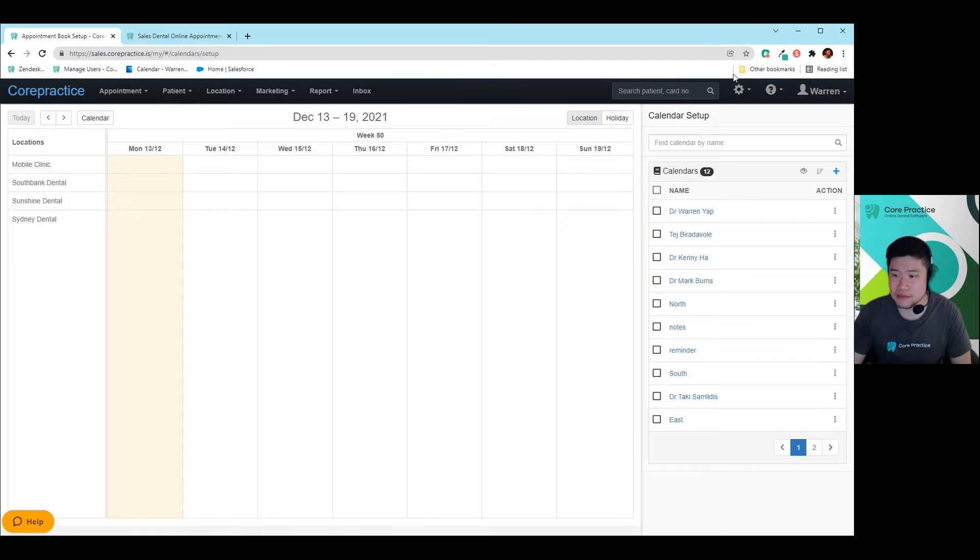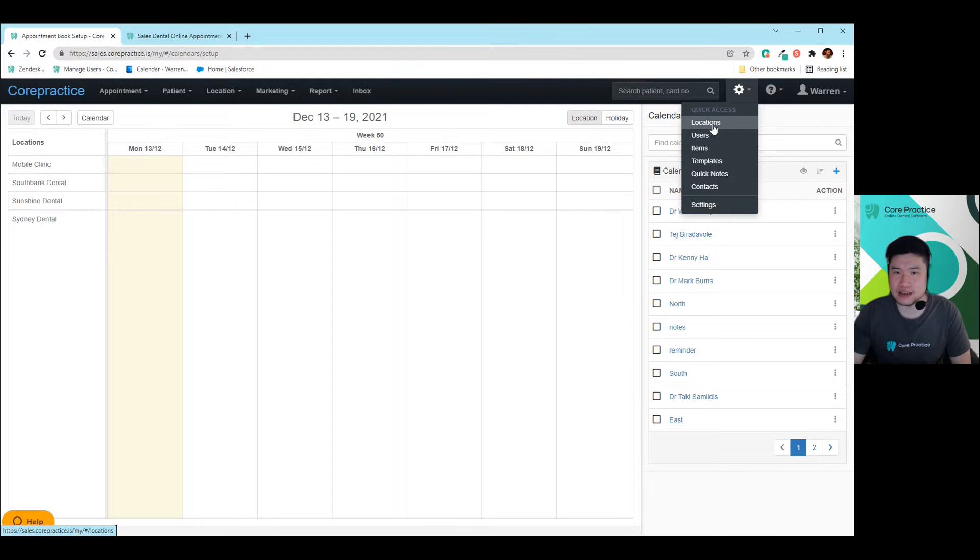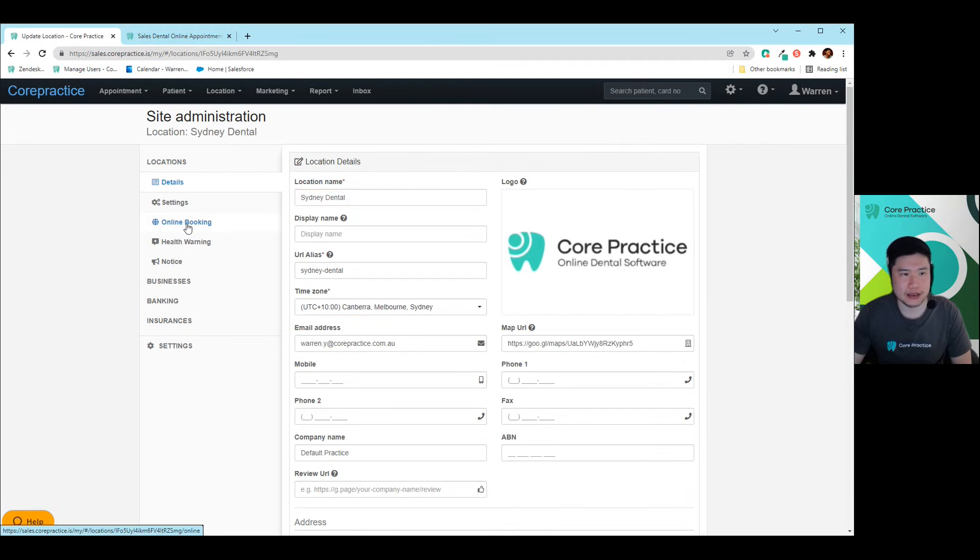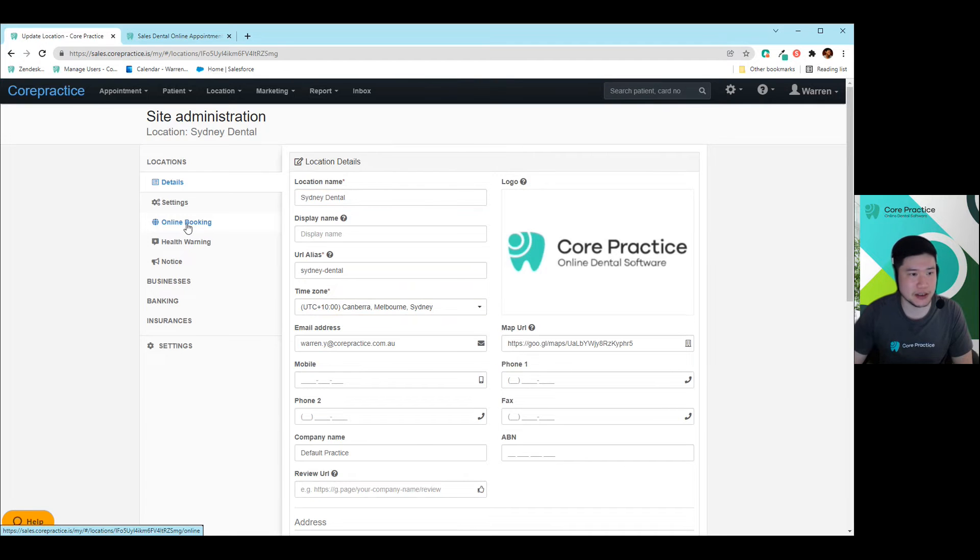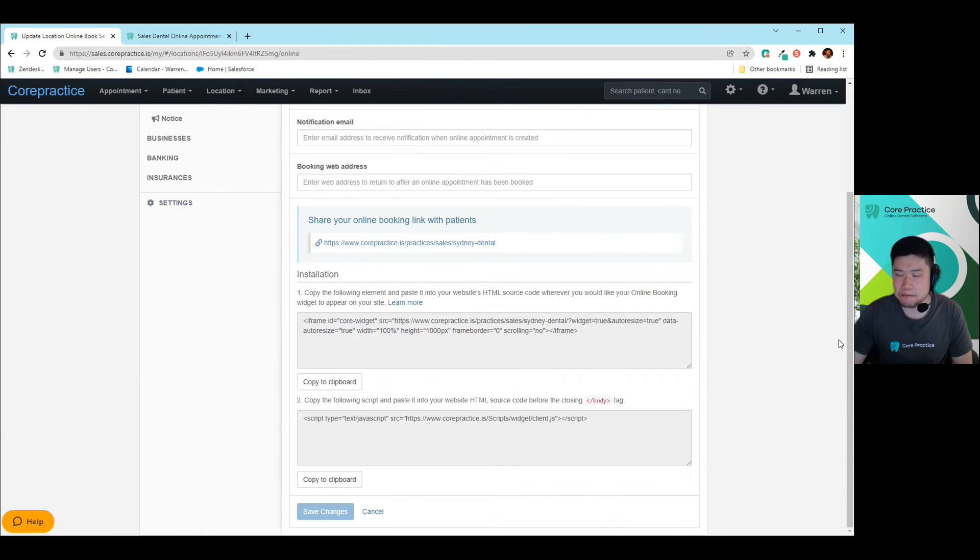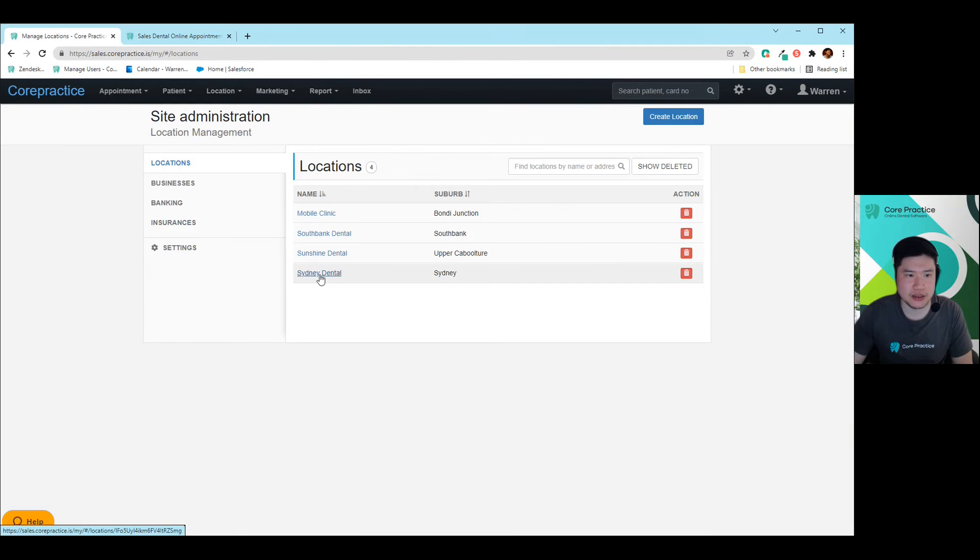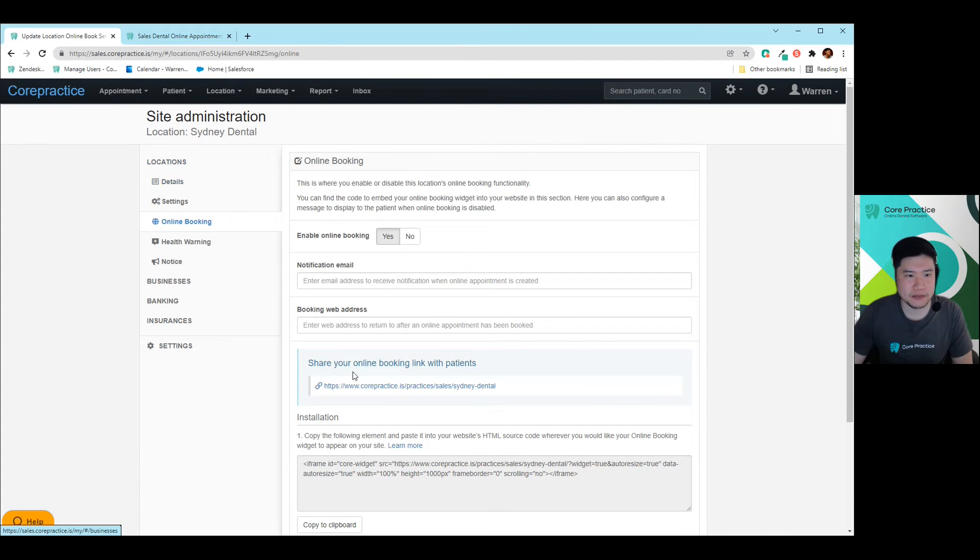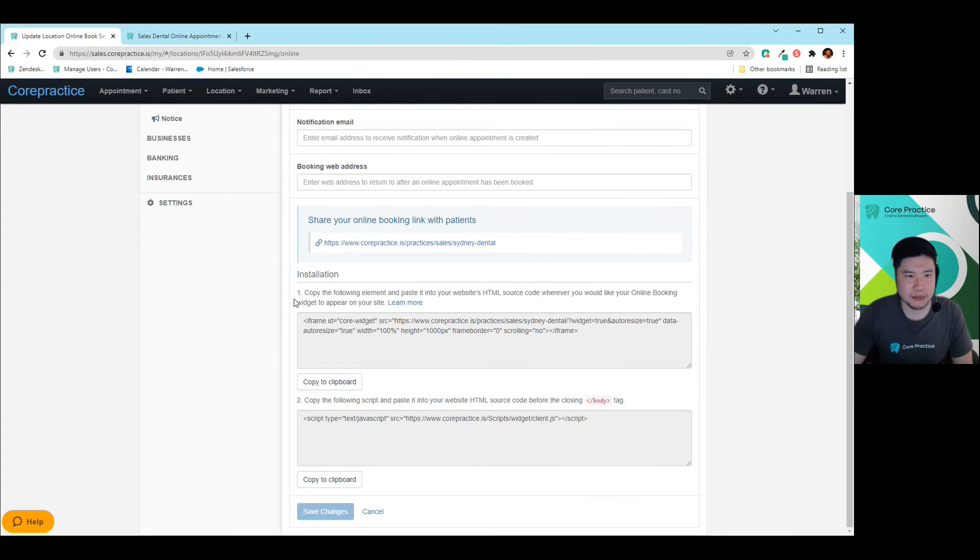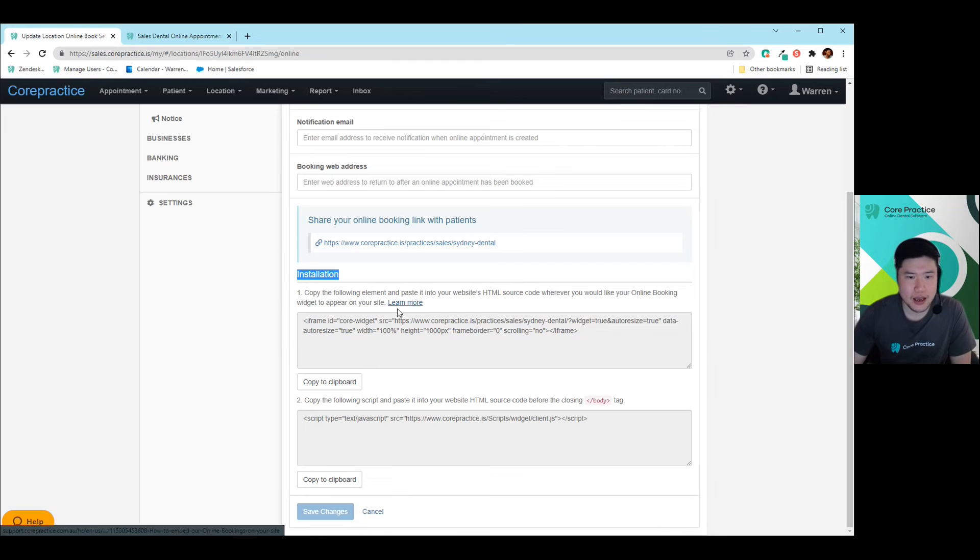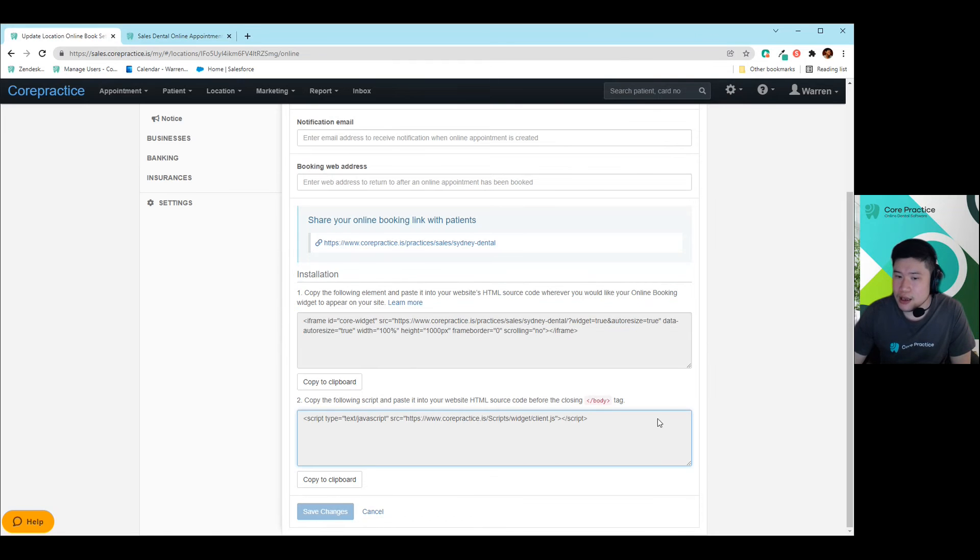And that's really it. So the final step to completing all of this is just embedding it onto your website. Now everybody is going to be using a different type of content management system. So I can't unfortunately give you too much expertise in this area. However, if you're dealing with a website developer or something like that, you can just go into your cog, go to locations, go to that location that you're in, and then go to online booking. And at the very bottom over here in the installation, this is the installation guide. You can always click on the learn more button which shows you step by step on how to upload this onto your website. But otherwise, if you just provide this information back to your website developer, then you'll be all good to go.